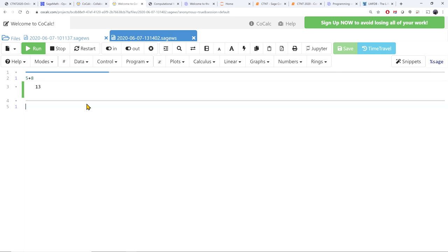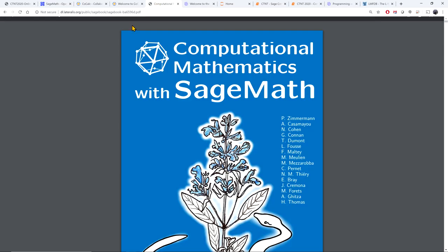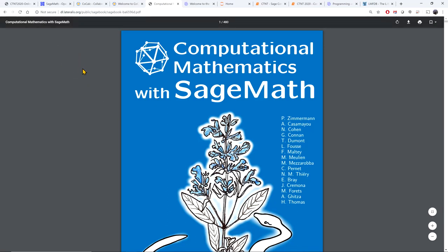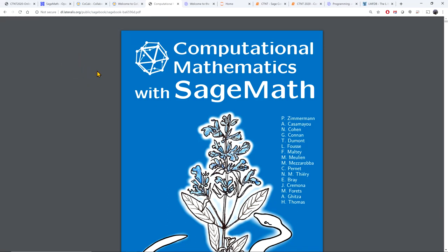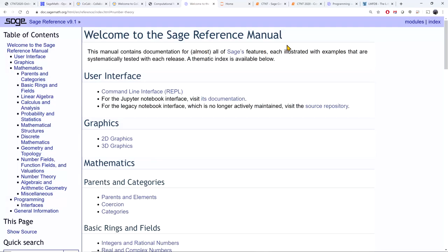How do you learn how to use SAGE? There are several sources online. I like the book Computational Mathematics with SAGE Math, which you can find linked from the SAGE Math website. You can also go to the SAGE reference manual. It's easier to learn from the book, but the reference manual is also very useful when I don't remember a particular parameter or command.